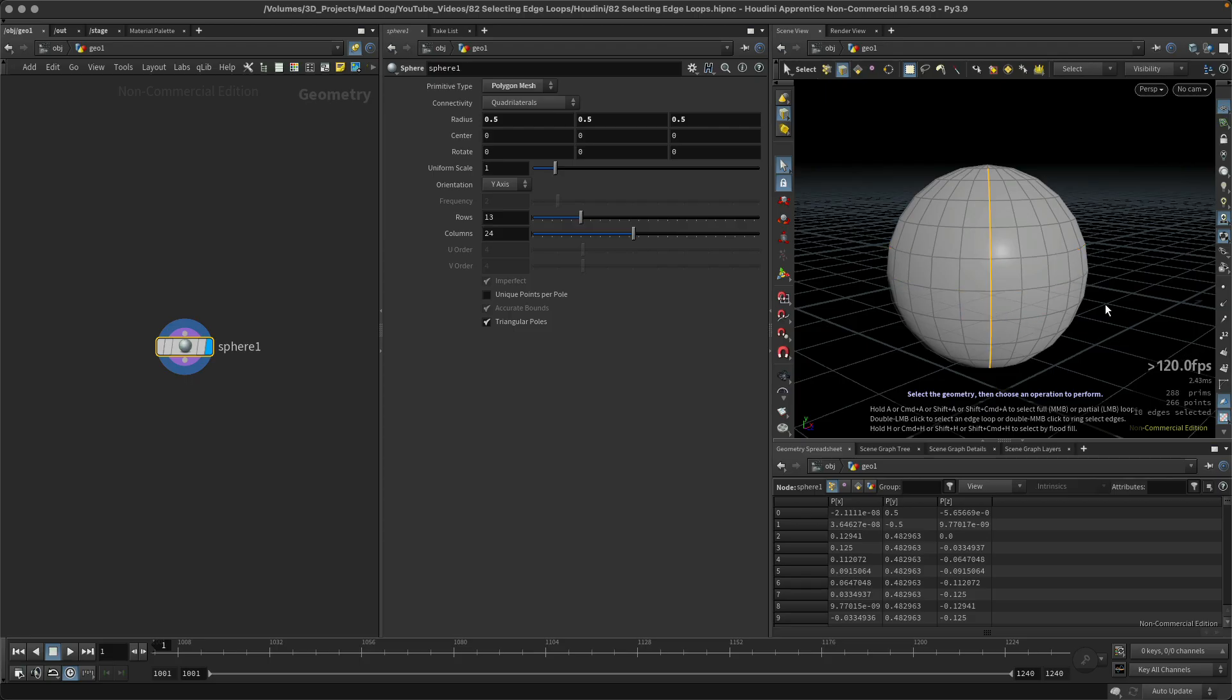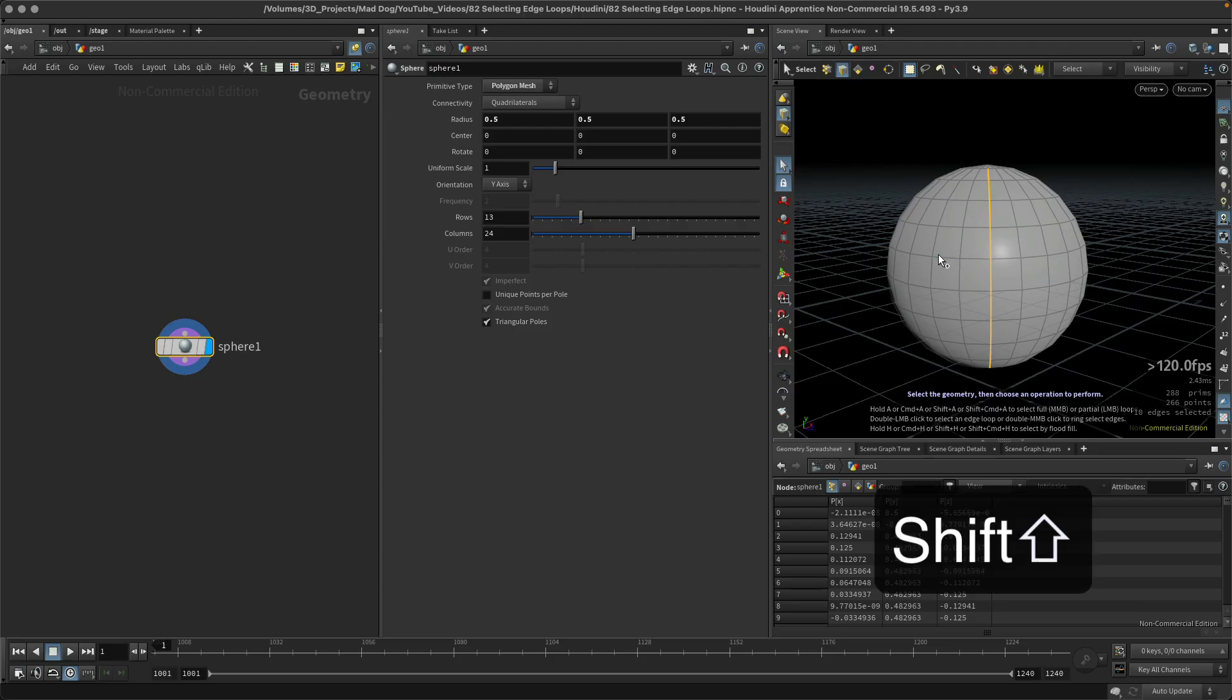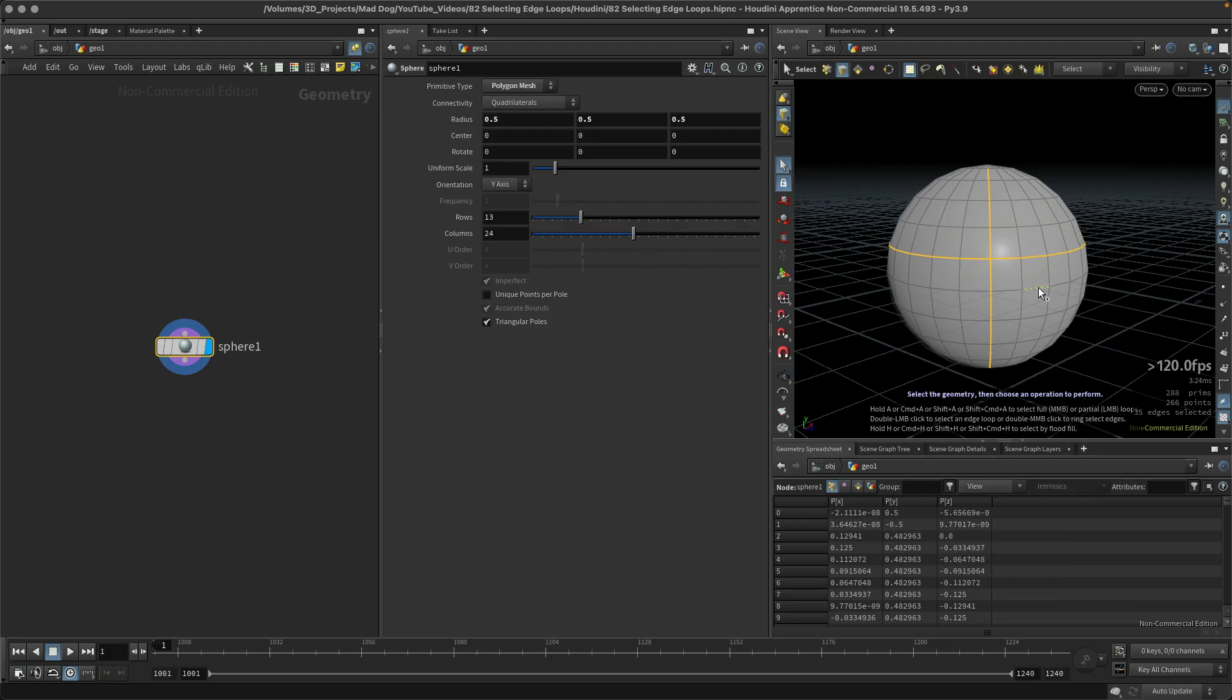If I want to select more than one edge loop, hold down the shift, double click, and there you go.